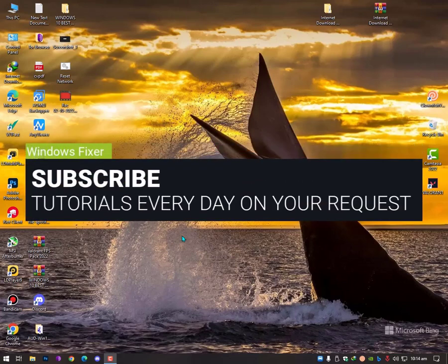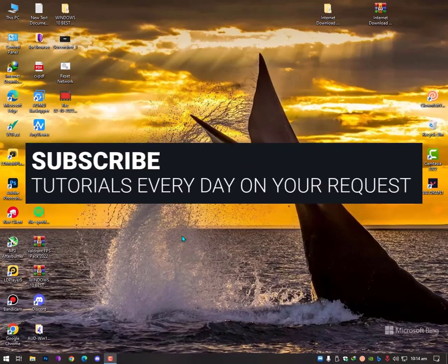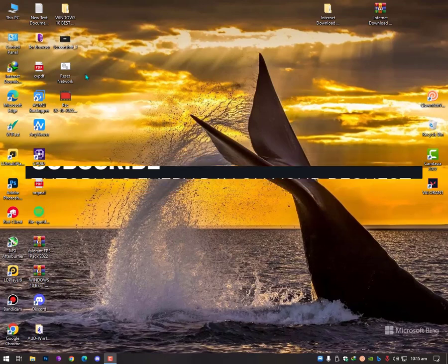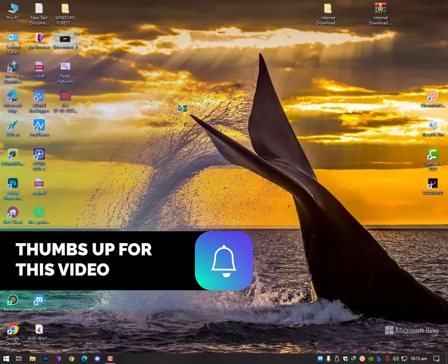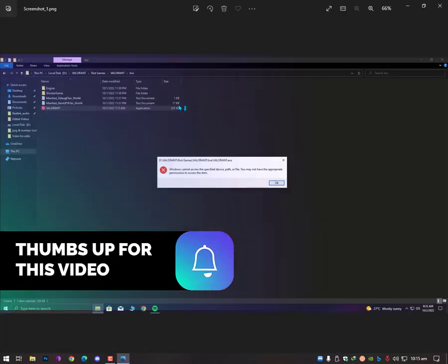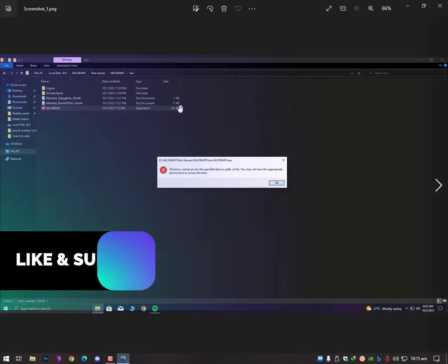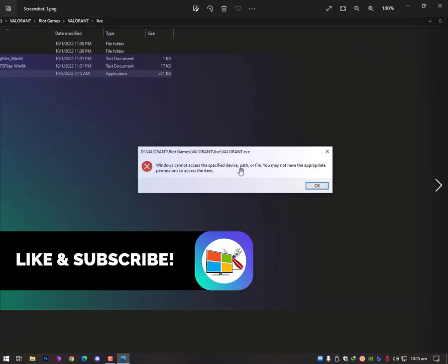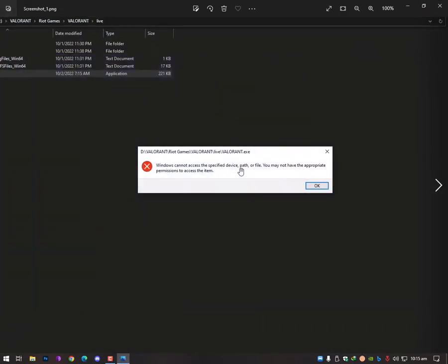Assalamualaikum guys, what's up, what's going on. Today I'll show you how to fix a Valorant issue where Windows cannot access the specific device path or file. You may not have the appropriate permission to access the items.